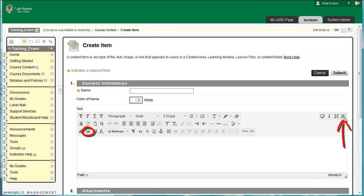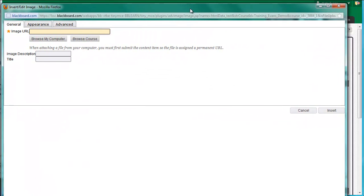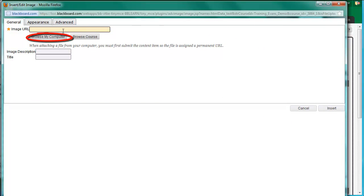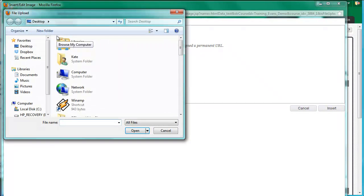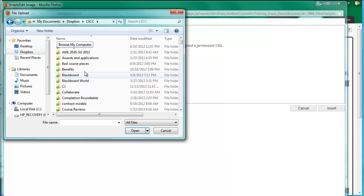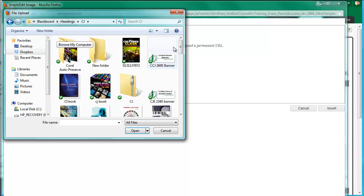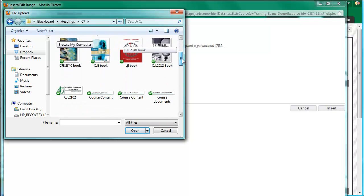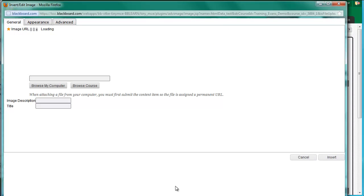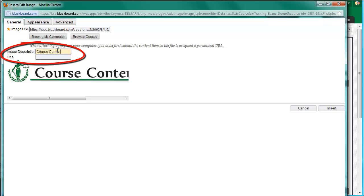Beneath the box labeled Image URL, click Browse My Computer. Find the folder where you downloaded the headers in Part 2. Once there, click the header labeled Course Content, and then click Open. Remember the note in Part 5 about accessibility? Besides leaving our text simplified, we must also provide descriptions of images to meet ADA compliance. Screen readers use these descriptions to describe images to the visually impaired.